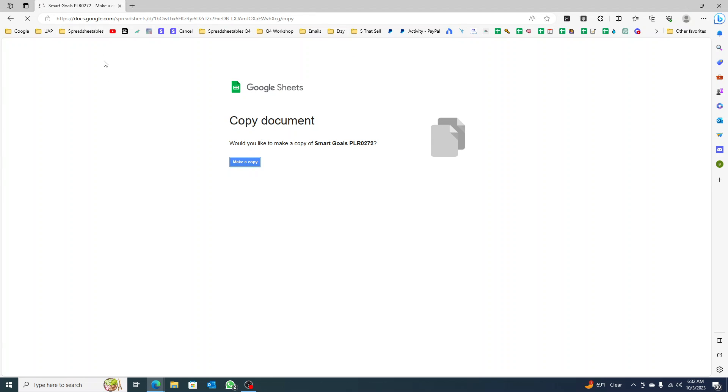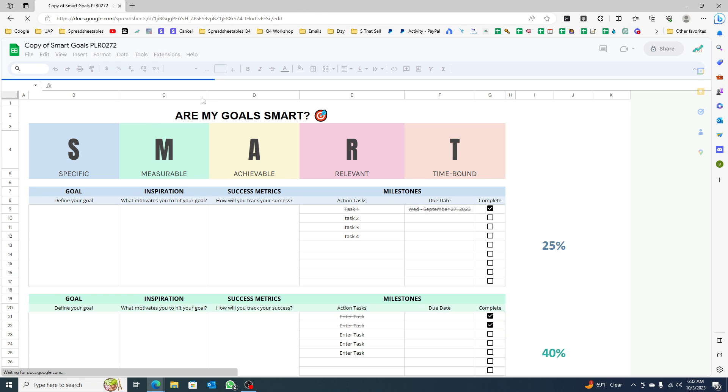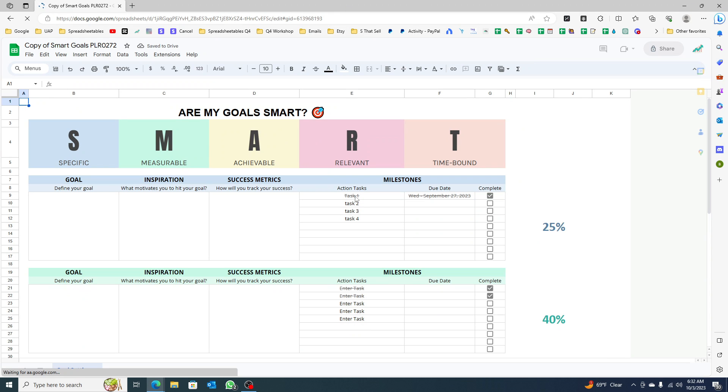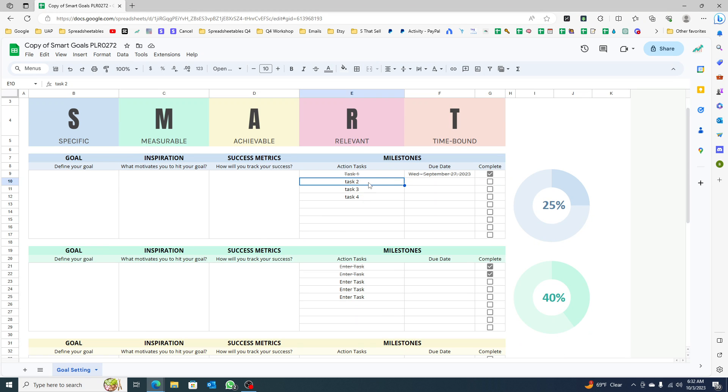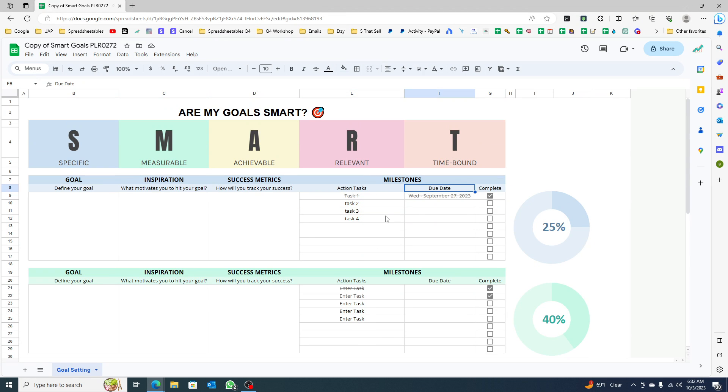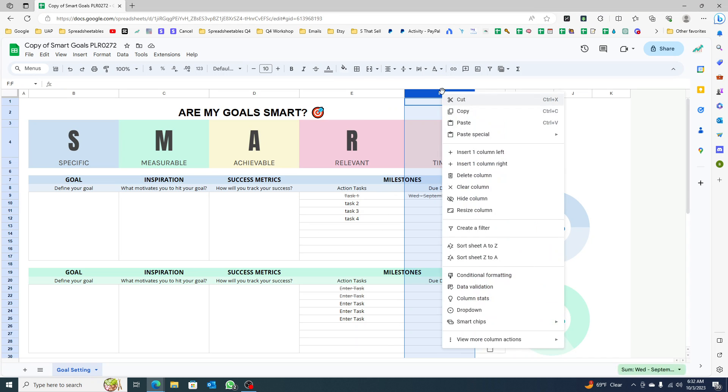Here you have goals, inspiration, success metrics, action tasks, and due dates. I want to make this even more fun, so I'm going to right-click and insert one column to the right.